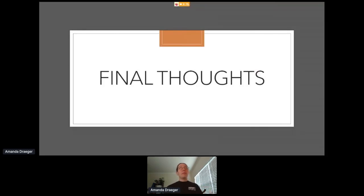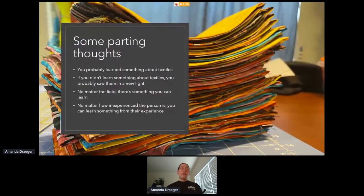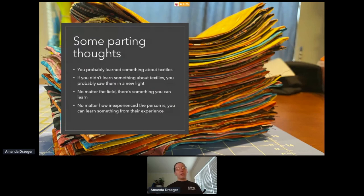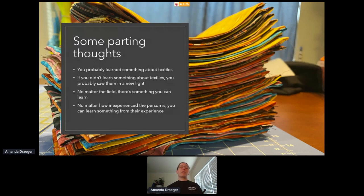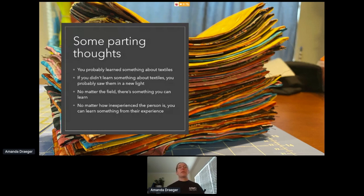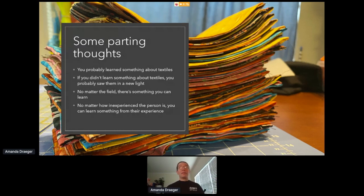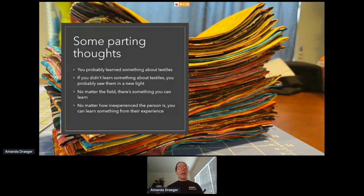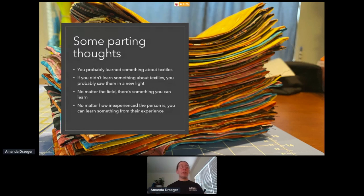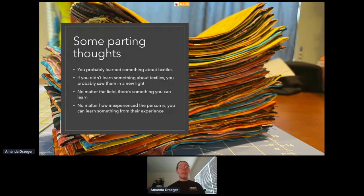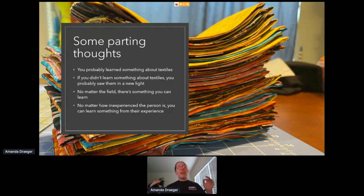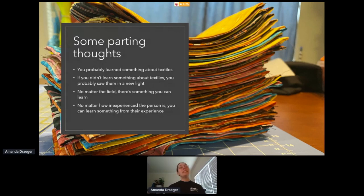So a few final thoughts, just to kind of wrap everything up. Most of you probably learned something about textiles in the span of this talk. And if you are as big a textile nerd as me and you didn't learn something about textiles, you probably saw them in a new light. Because even as much as I have been sewing and crocheting since I was a child, I never thought about them in terms of computer security until this spring. And that's really the idea here, that no matter what the field is, there's something you can learn from it. And there's something that you can learn from the people in that field. A lot of the people that are new to security have experience somewhere else in the world. And so take the time to stop and learn something from their experience because there's a lot of fundamental truths that you can learn even from a completely different field.